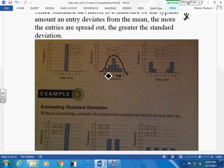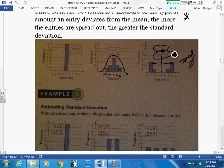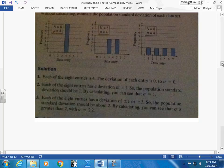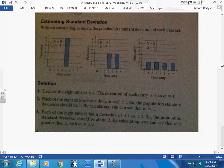Now look at another set of graphs. They all have the same mean of 4 and the same n of 8. Which has the smallest standard deviation? The first one — things are tightly clustered. Which has the largest standard deviation? The third one — because it's more spread out. The first set is close together; the third set is far more spread out.